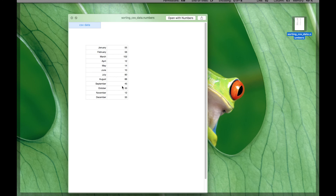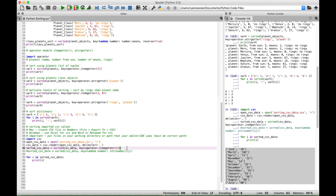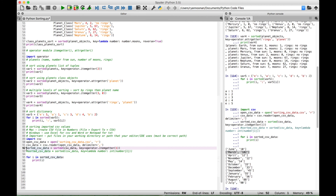One thing to note: this code using itemgetter doesn't do exactly what we want. We used the sorted function on csvdata with itemgetter(1) assigned to the key to sort on index 1 — the second column of our data, which contains numbers. The data has a column of months and a column of corresponding numbers. When we run this, you'll notice that most of it is sorted, but one number is out of order. There's a way to fix that — we can use a lambda instead of the itemgetter function.